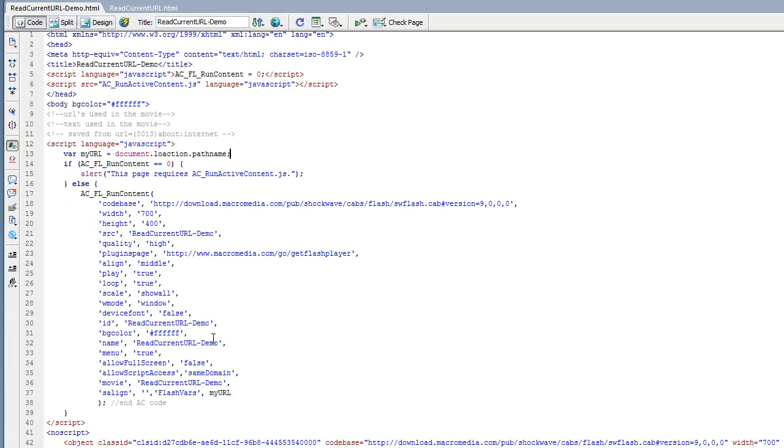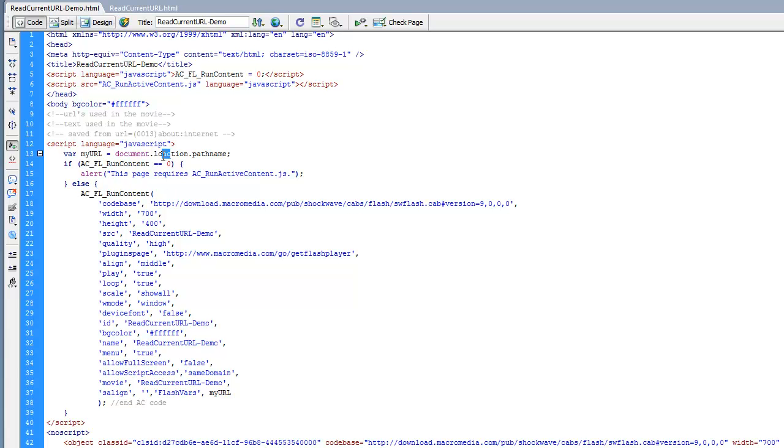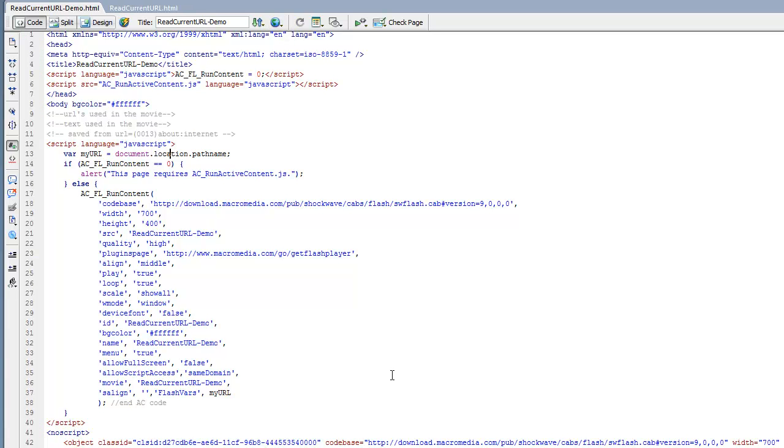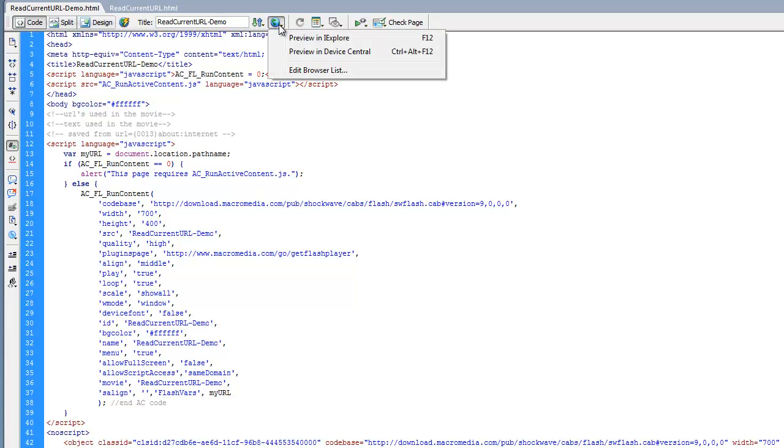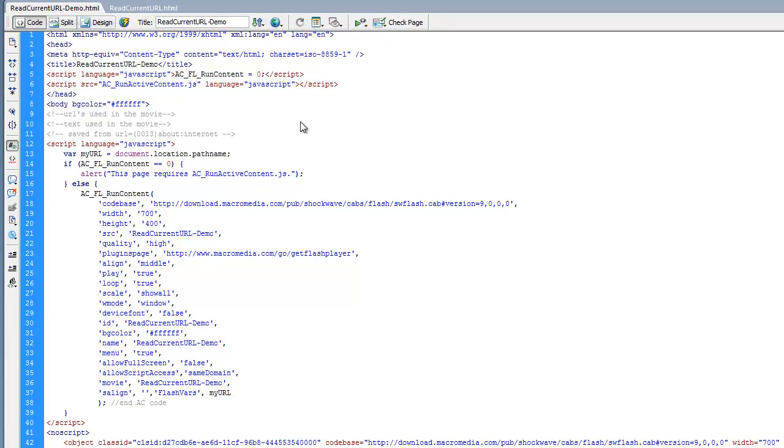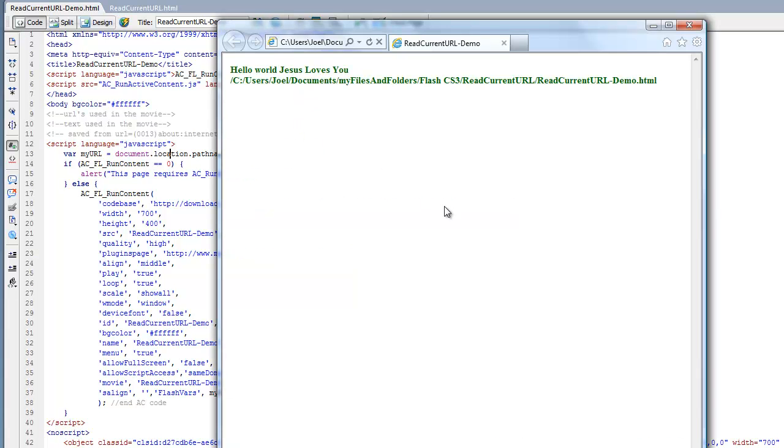Okay, now we're back in this HTML file, and I just noticed a little mistake. 'Location' is spelled incorrectly; it's supposed to be L-O-C-A-T-I-O-N. So then we just save this. Now let's preview it in the browser by going up here, and it runs perfectly. It did exactly what we wanted: on a new line it printed the file's URL.